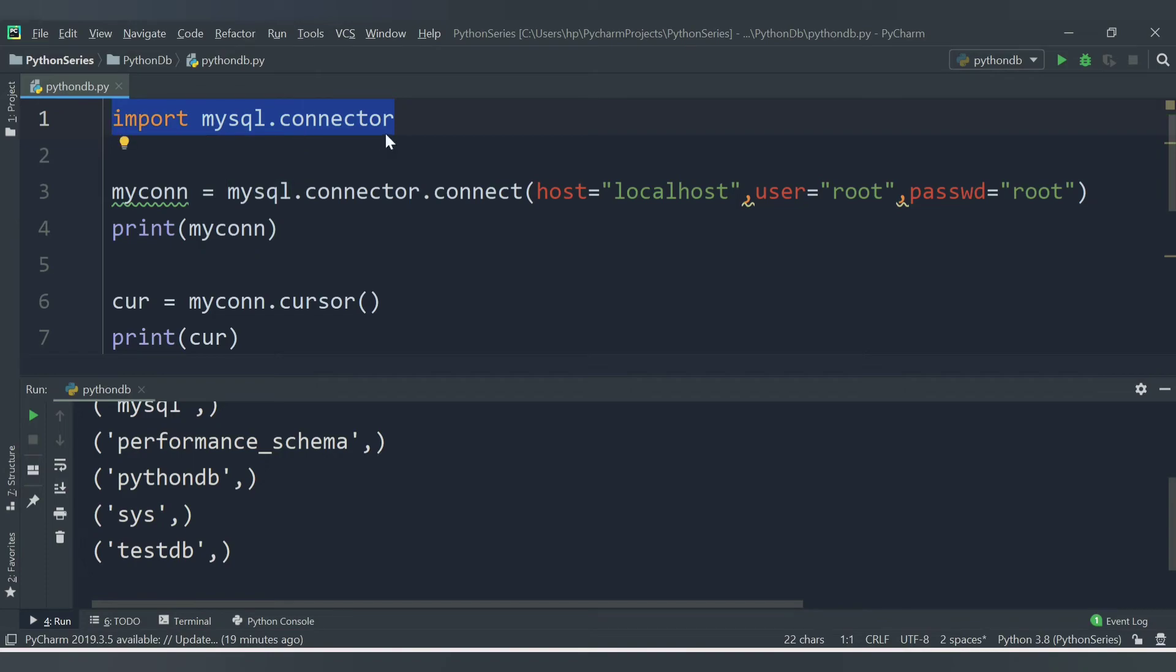Once you have done this, then try to use this statement import mysql.connector. Then you will be able to establish the connection for MySQL and the Python code and the database.